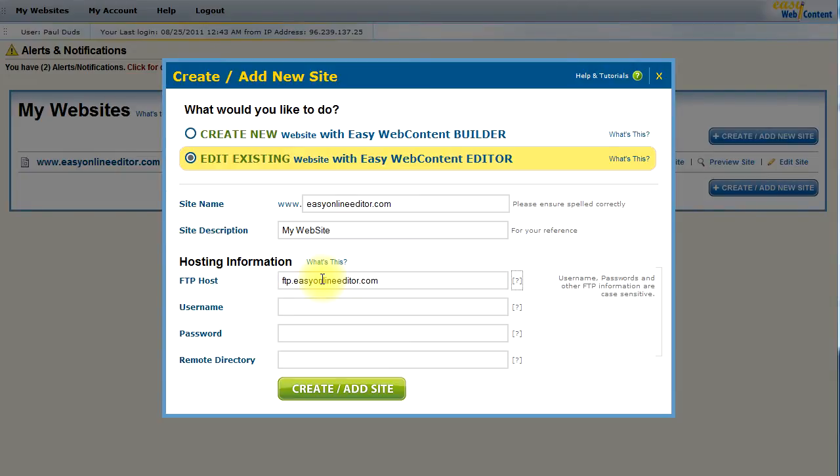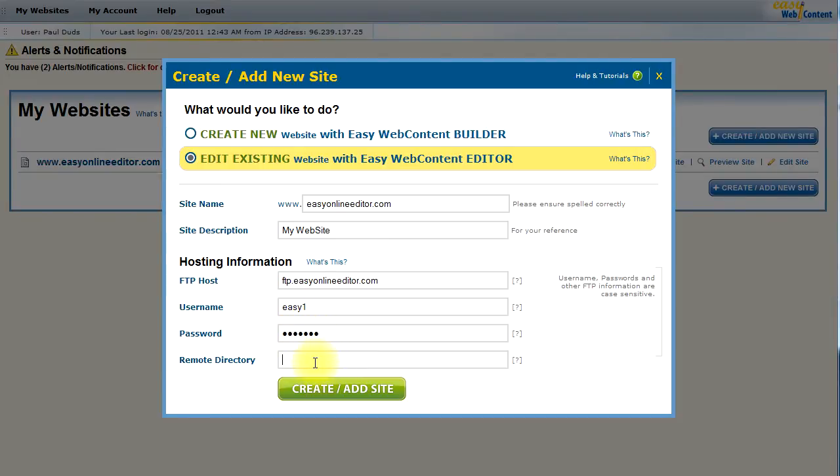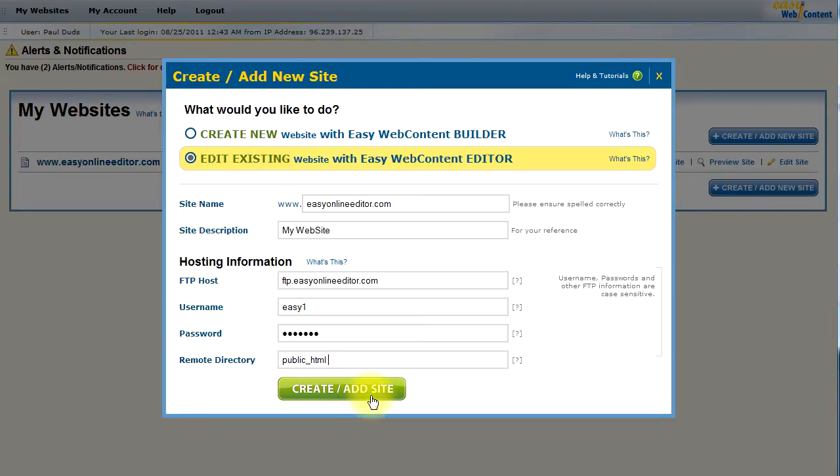Enter the username and the password and the remote directory for your hosting account. Now, if you're not sure what this is, you can leave it blank and click the Create Edit site, and the system will try to automatically detect that for you or guide you in the right direction.